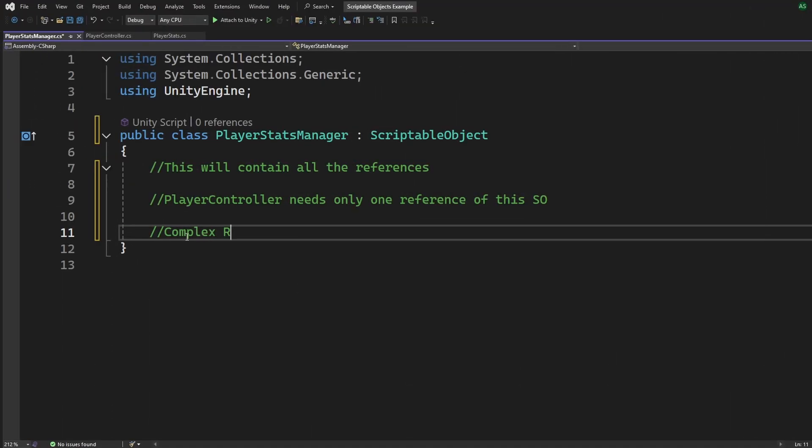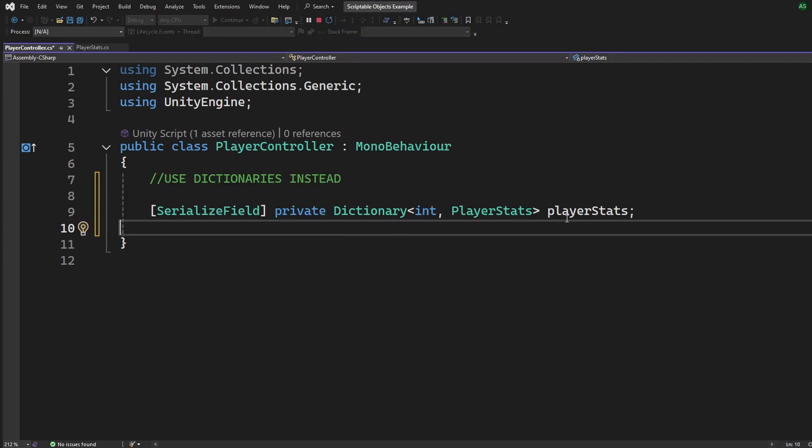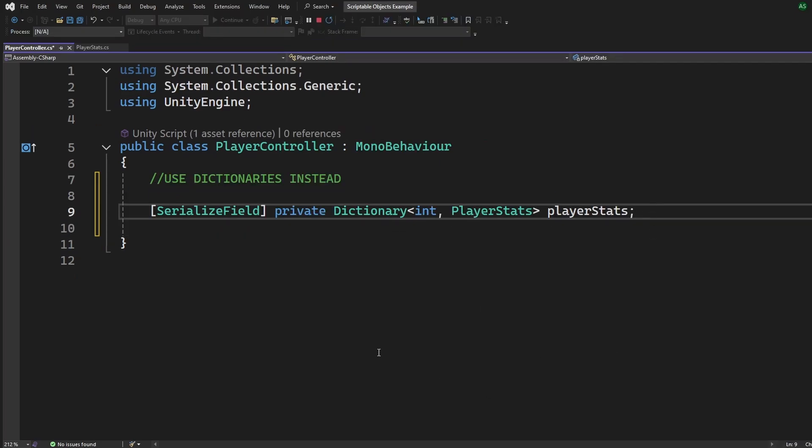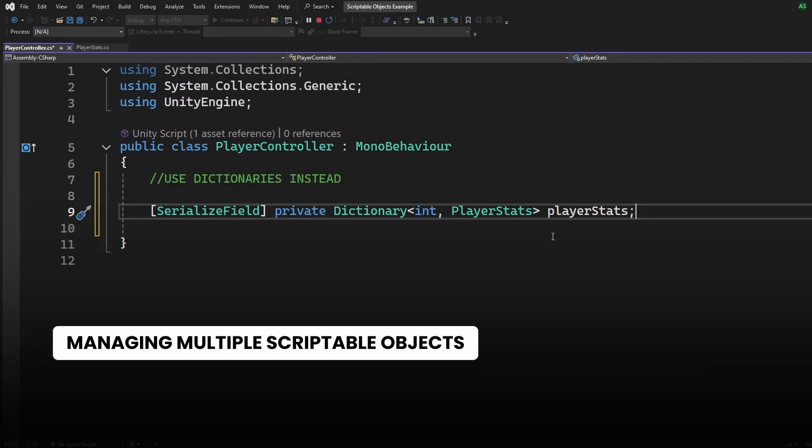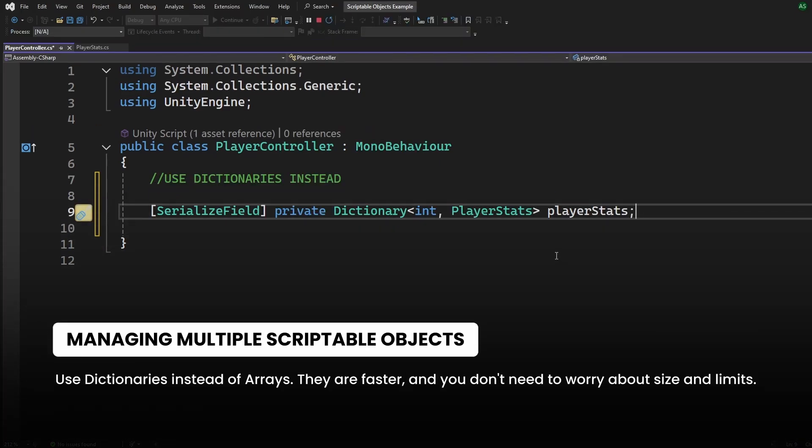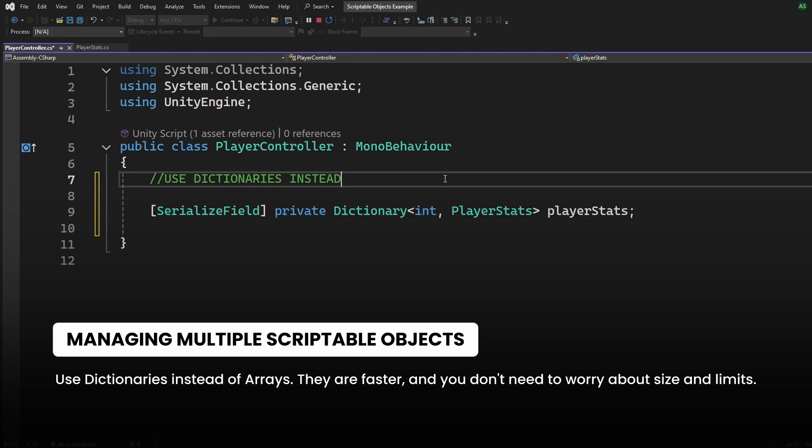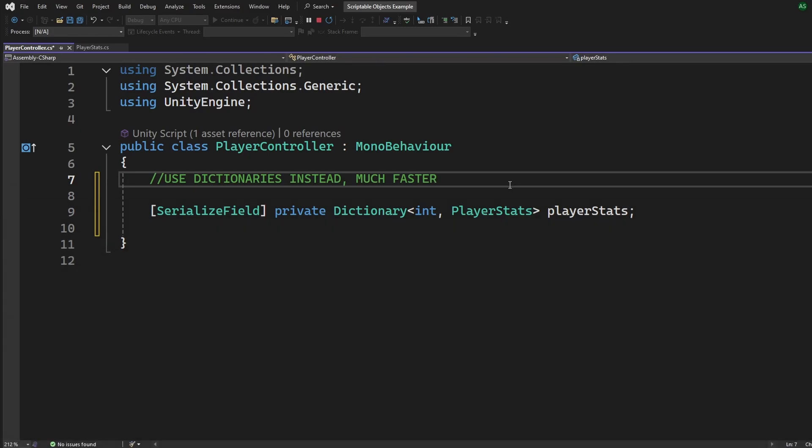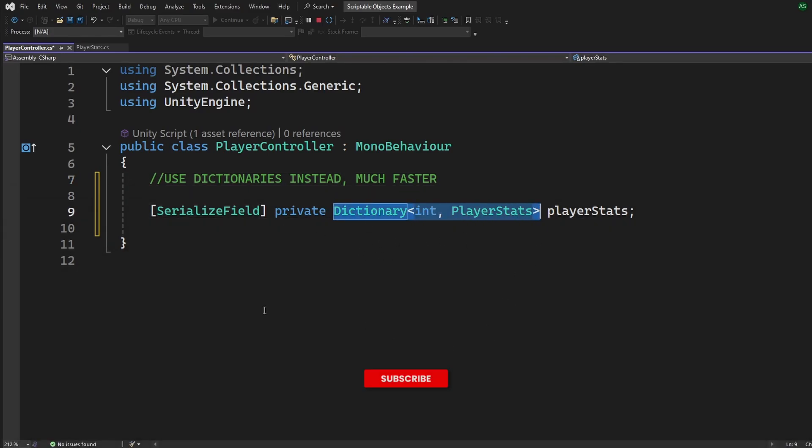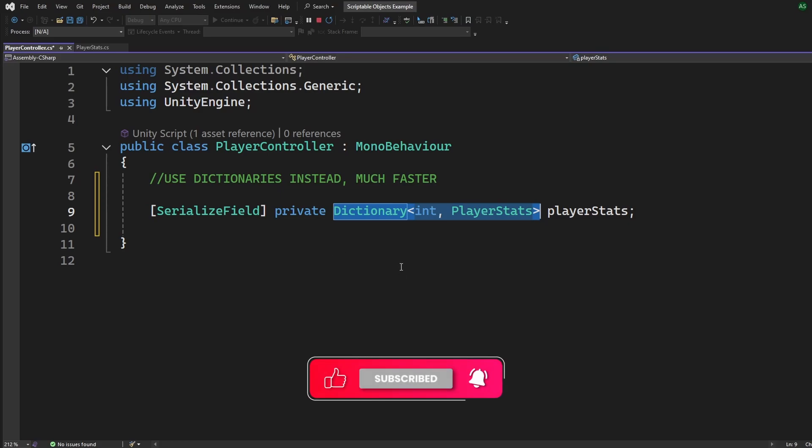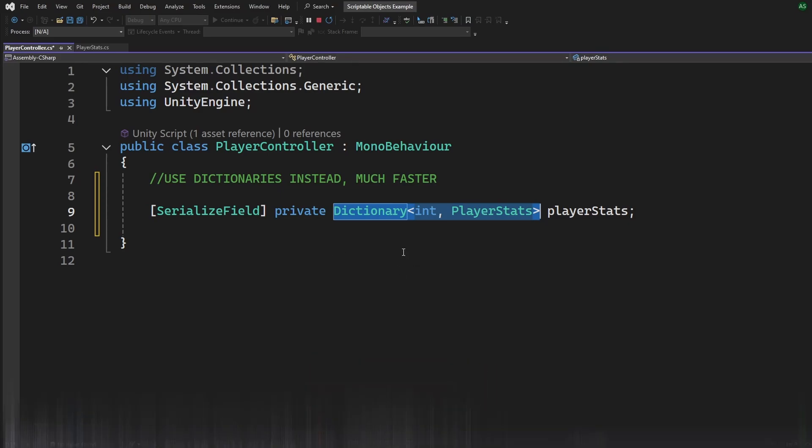But honestly, you only need to do this if your game is a complex RPG, or you're working in a big team. For most cases, even if you're solo or in a small team, you'll want to manage these with Dictionaries. Do not use Arrays. Dictionaries are much faster, and you won't need to worry about Array Size or Limits. We'll dive deeper into using Dictionaries for managing data in Part 2, which is our intermediate level video. So, subscribe, hit the bell icon, and stay tuned.